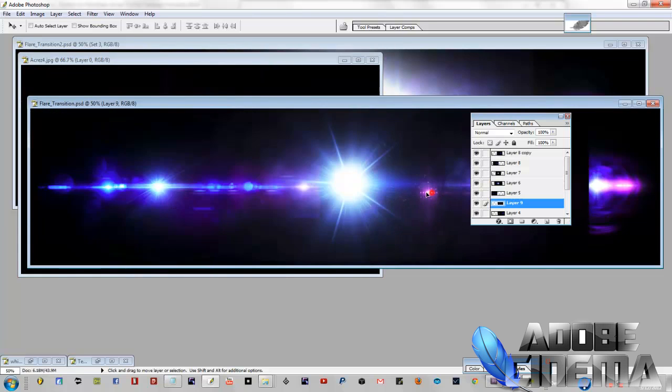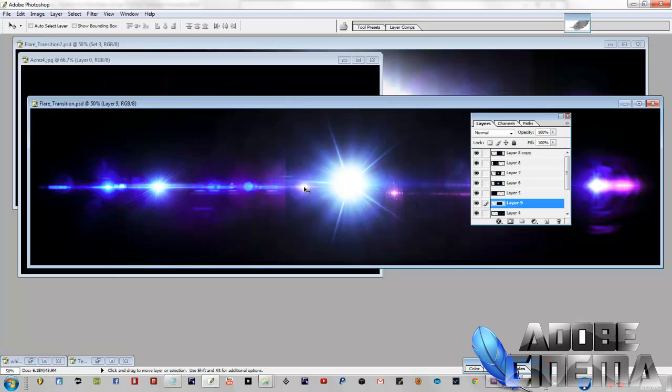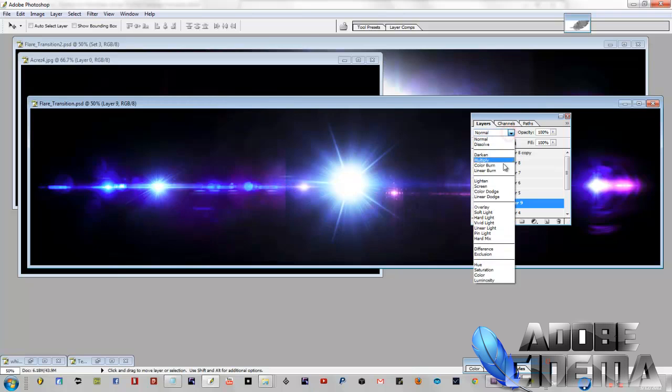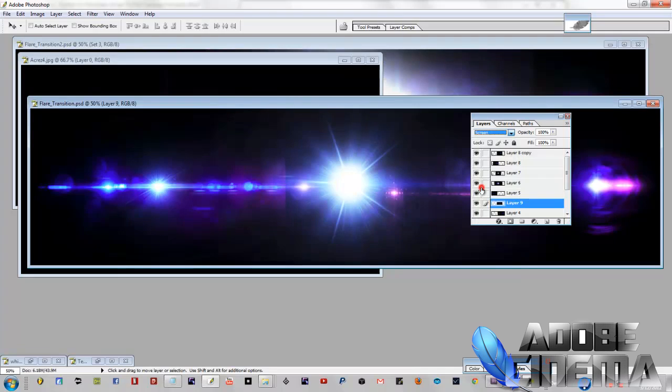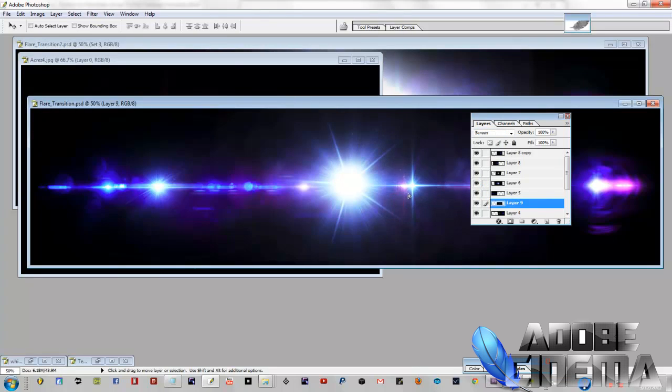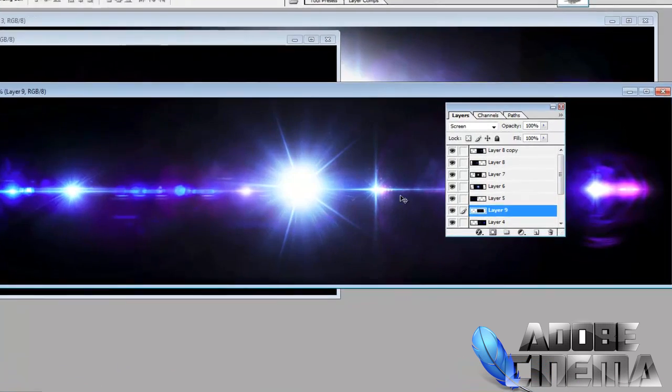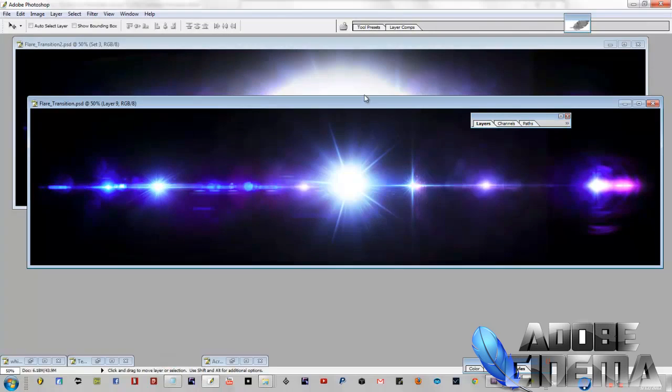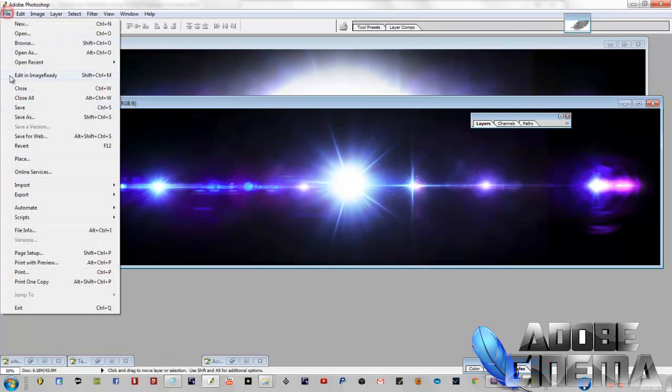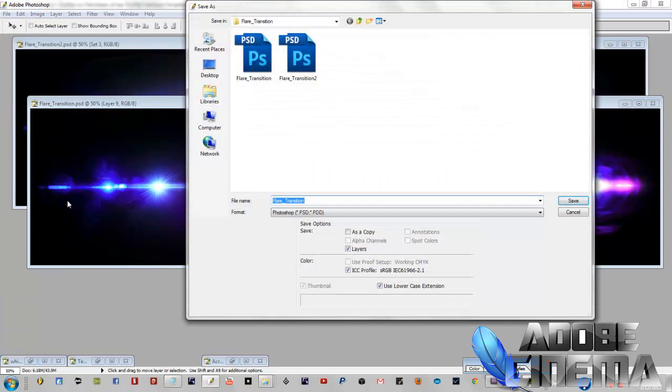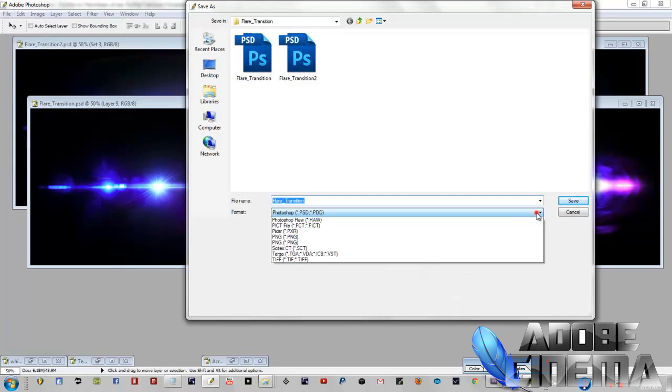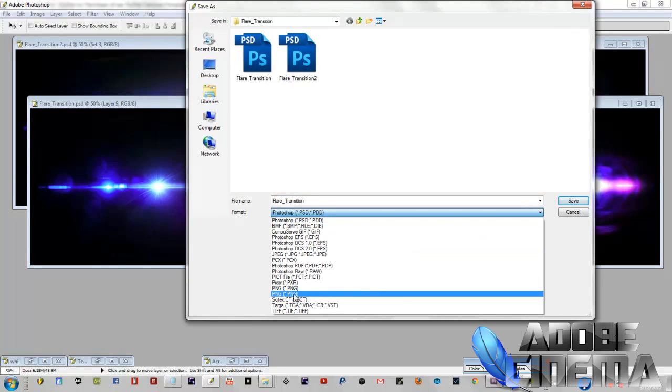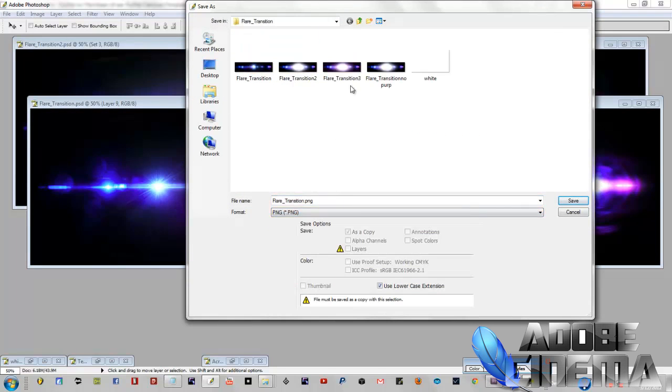And then you hit control E to merge them together and then you drag it over. It's pretty simple. Once you get the hang of it, you'll be doing it like it's nothing. Screen mode takes away the black. As you can see, that's nice and smooth and you put it wherever you want.